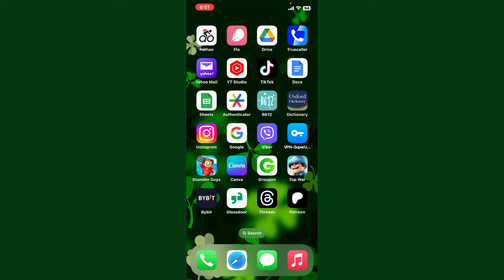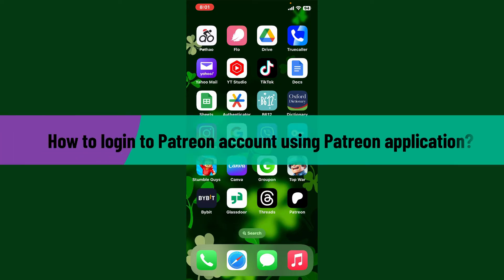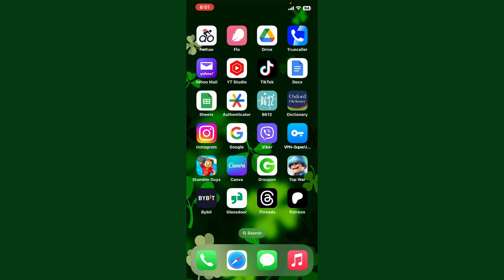Hello everyone, welcome back to Webtech Tutorial. In today's video, I'm going to show you how to log in to your Patreon account using the Patreon application on a mobile device. Let's get started.